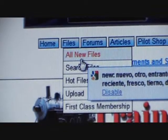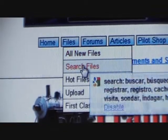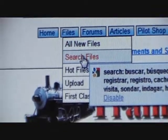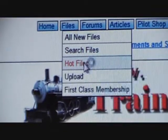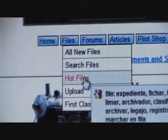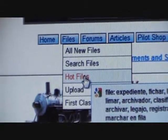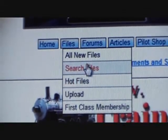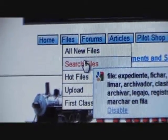You can click on New Files, or Search Files, which I usually do. Hot Files is like high-rating files. You're going to choose Search Files.